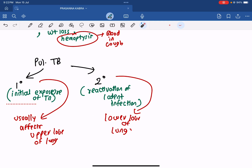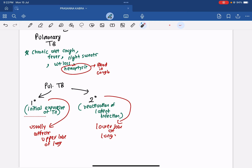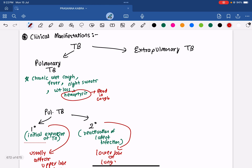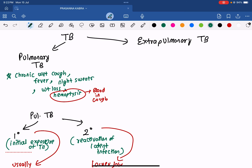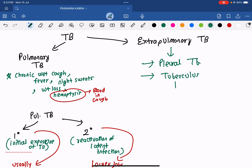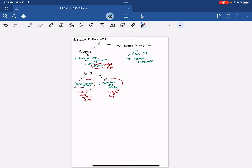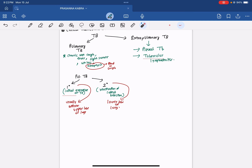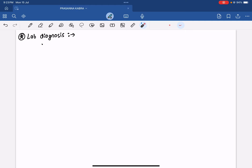Extra-pulmonary TB is when granuloma forms at sites other than the lungs. It can include pleural TB and tuberculosis lymphadenitis, among other forms. These are a few examples of extra-pulmonary TB.